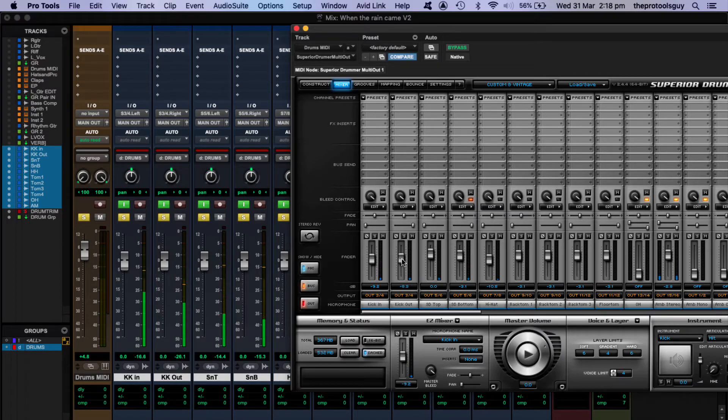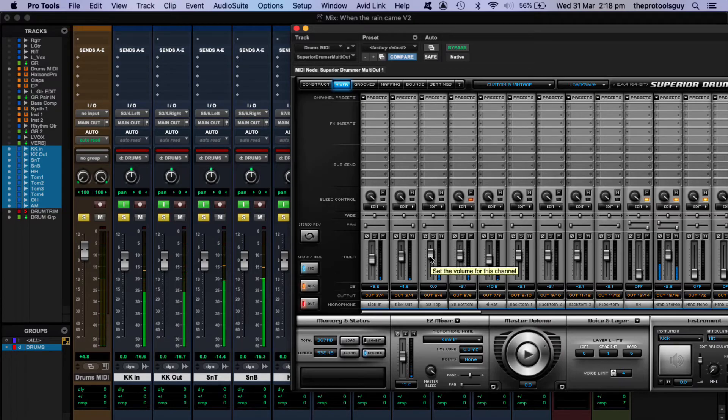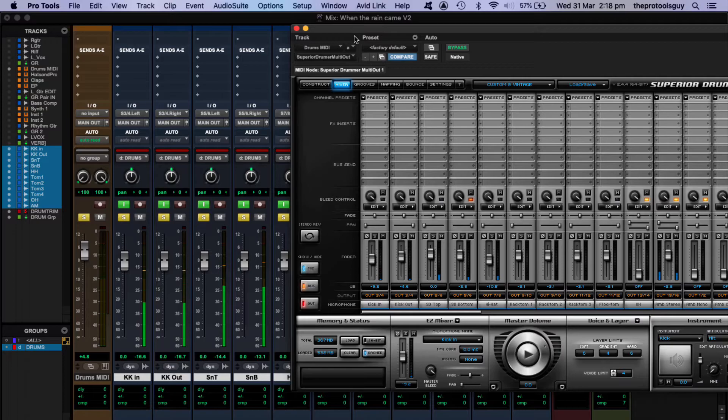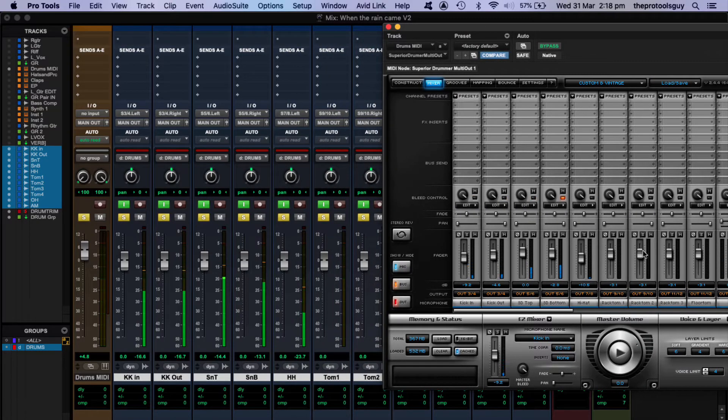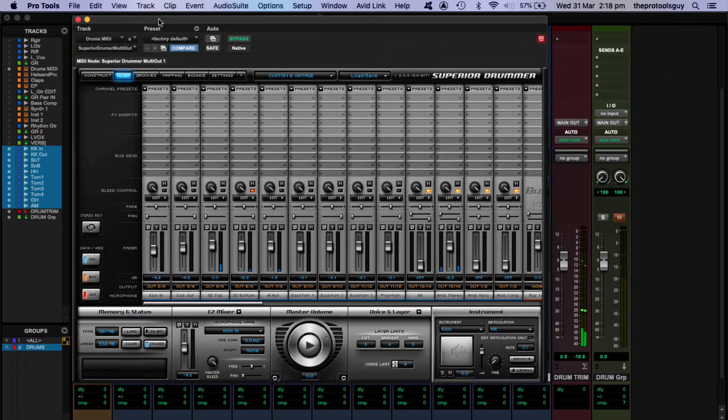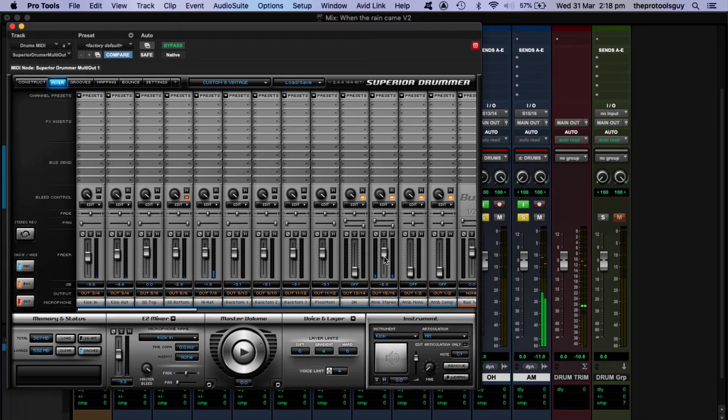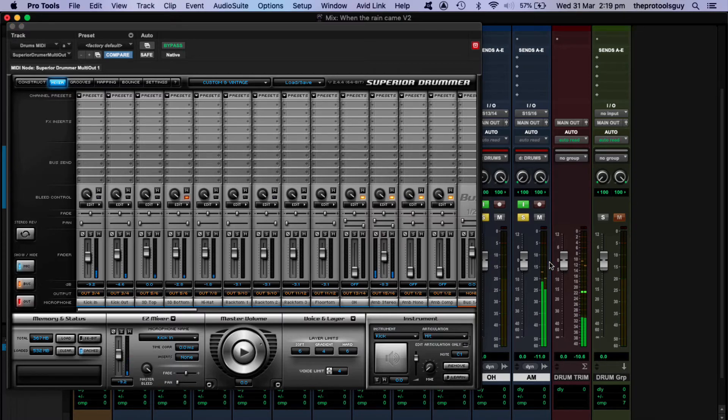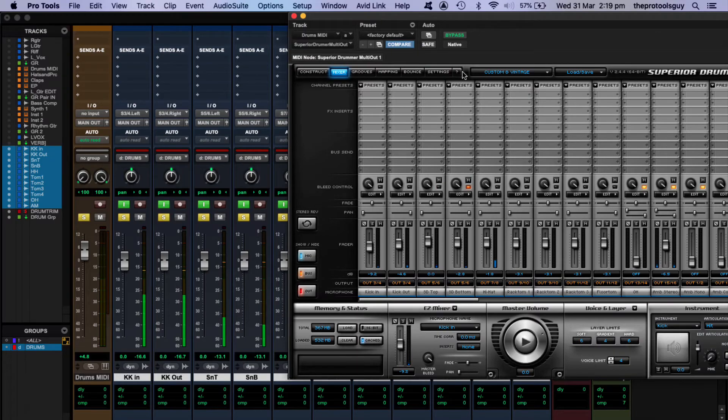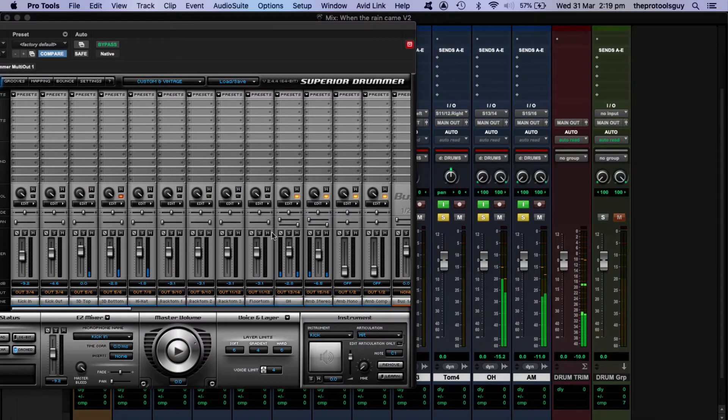OK. I'm happy with that one. All right, hi-hat. Do the same with my overheads.